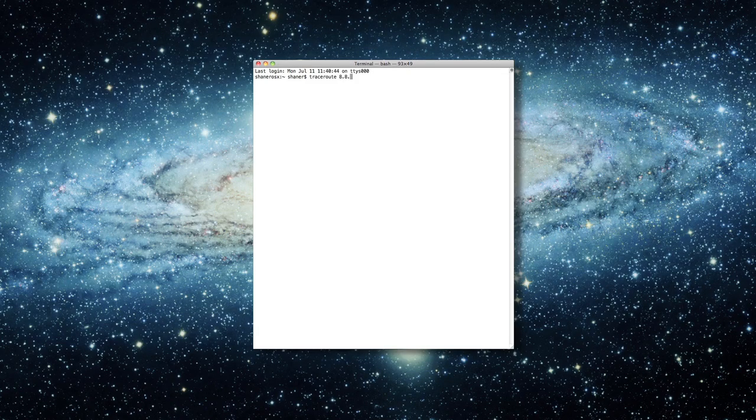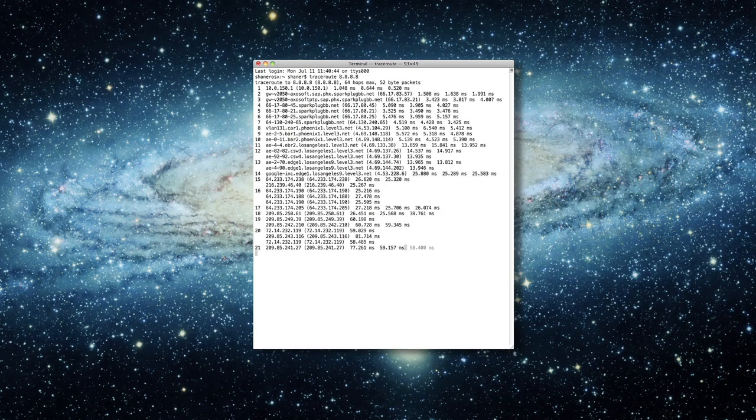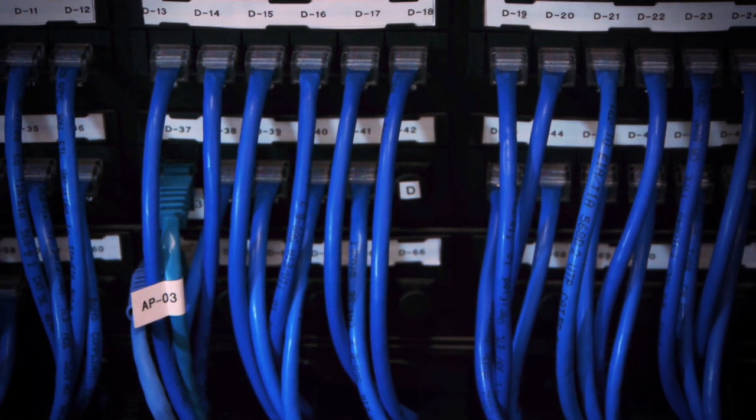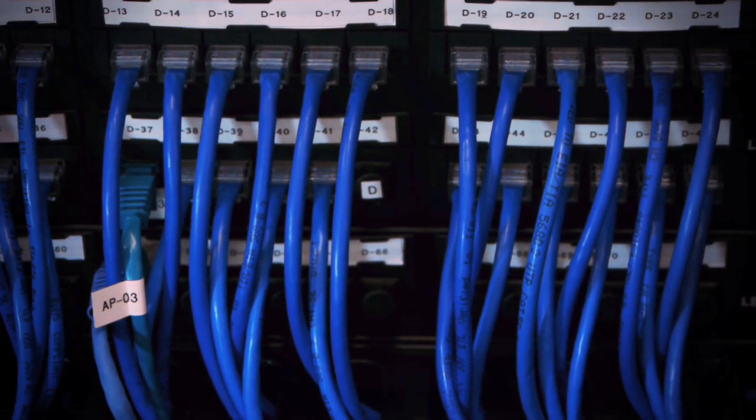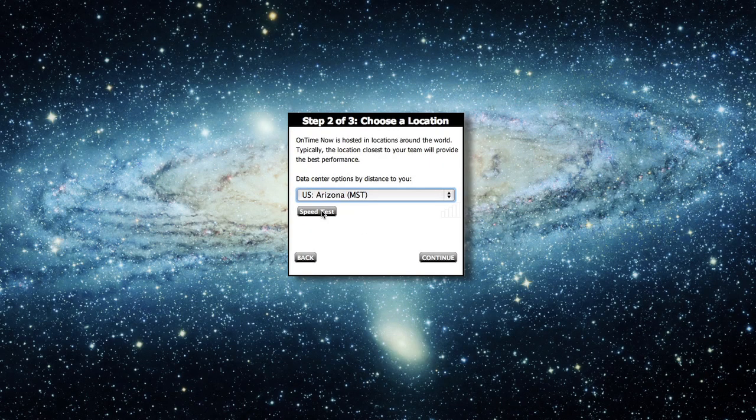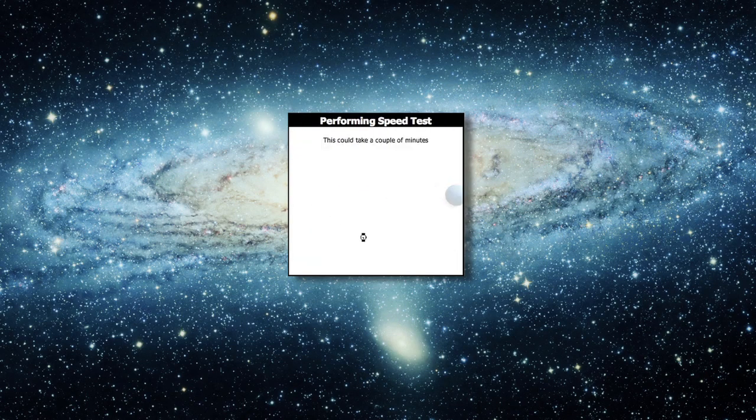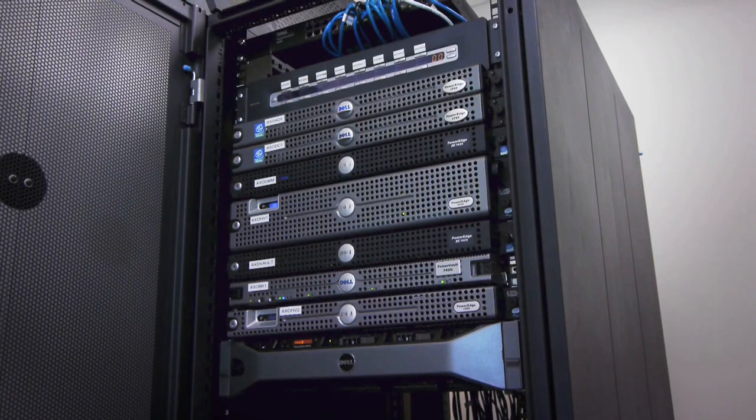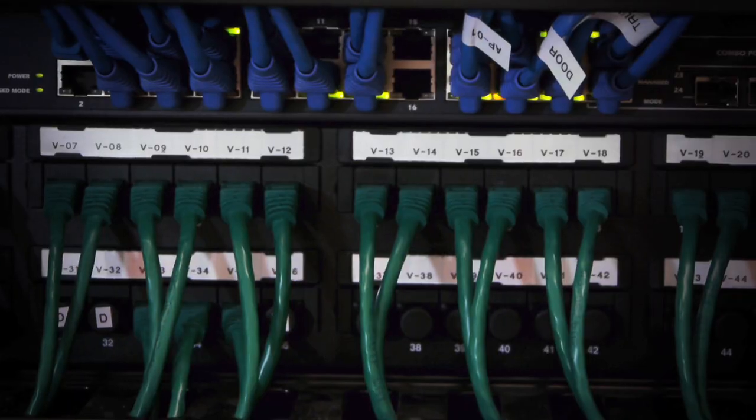We obsess over performance. We measure every aspect of how performance affects our customers. We look at things like the amount of time a query takes to execute, the amount of bandwidth that goes over the wire, the number of hops a packet of data has to take to get from our data centers to the user's machine.